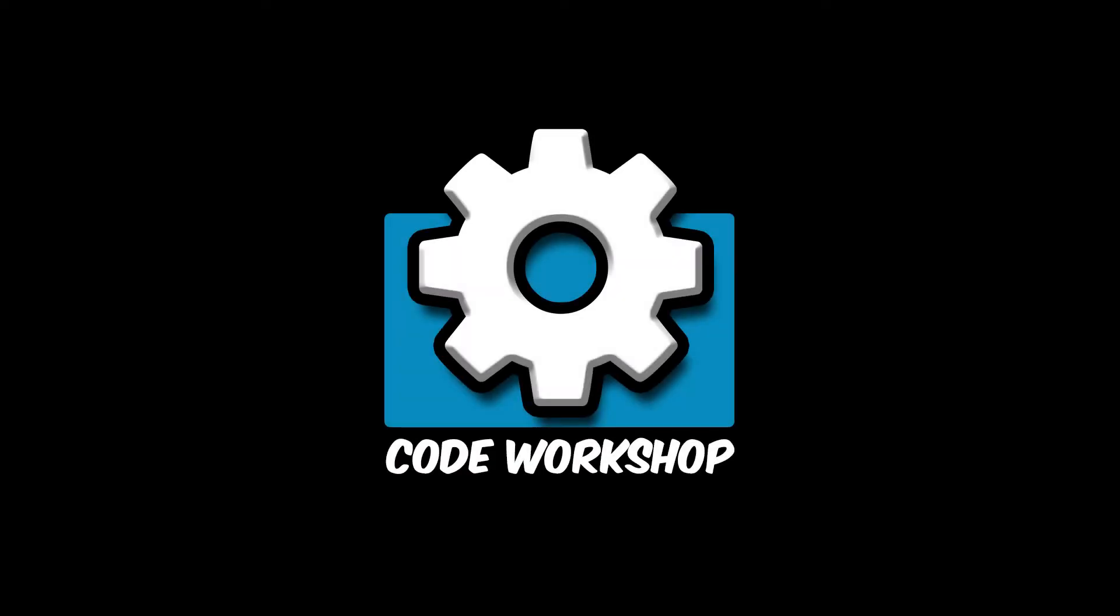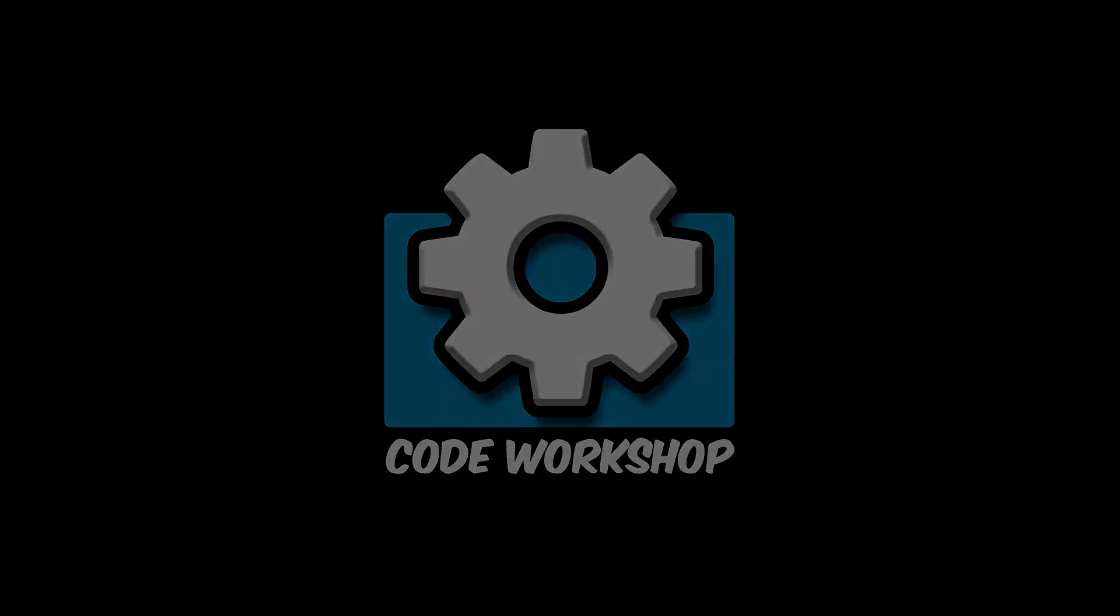Hey everyone, welcome to another game development tutorial. Today we're going to focus on easing functions.